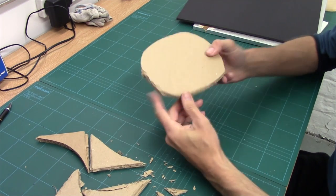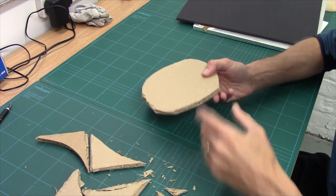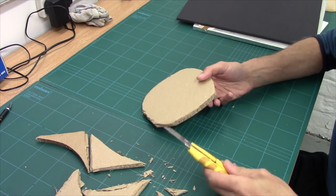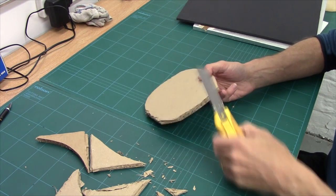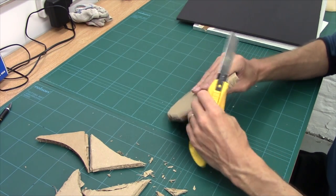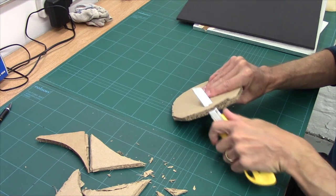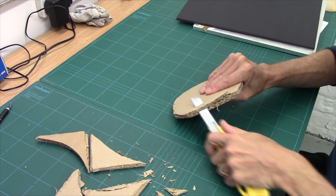Now obviously that's a bit chunky, isn't it? We need to bevel it down. So once again, back with the blade, and all I'm going to do is I'm going to come in and just cut the edge off.